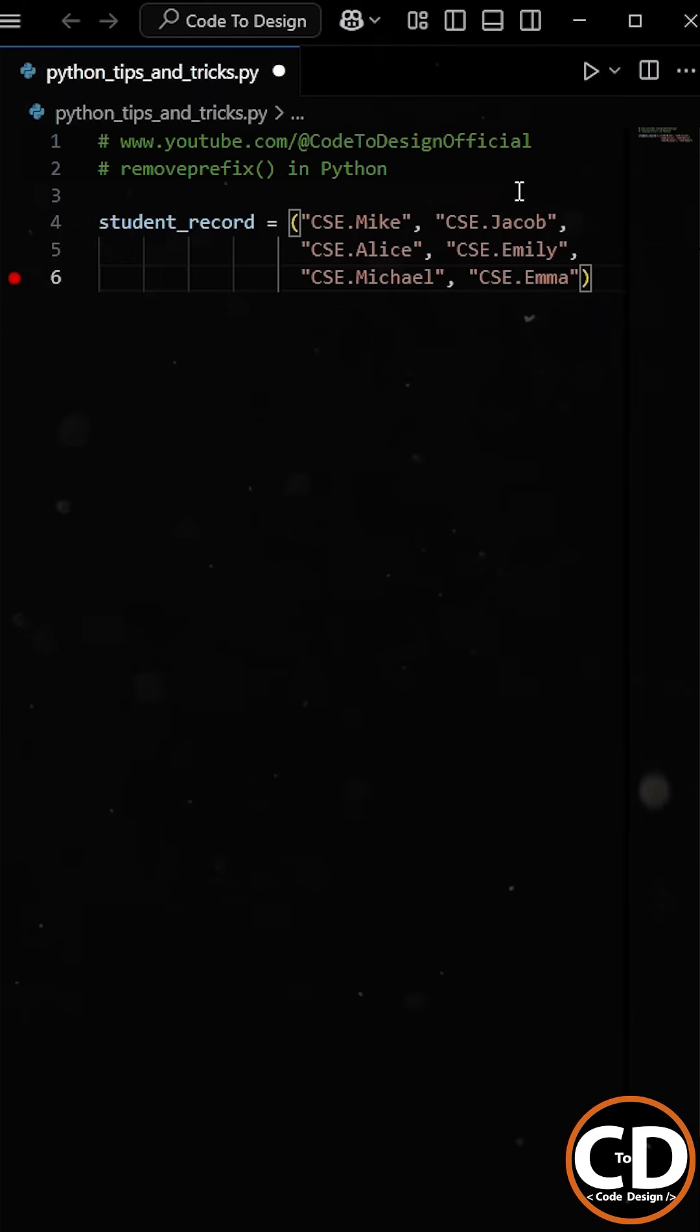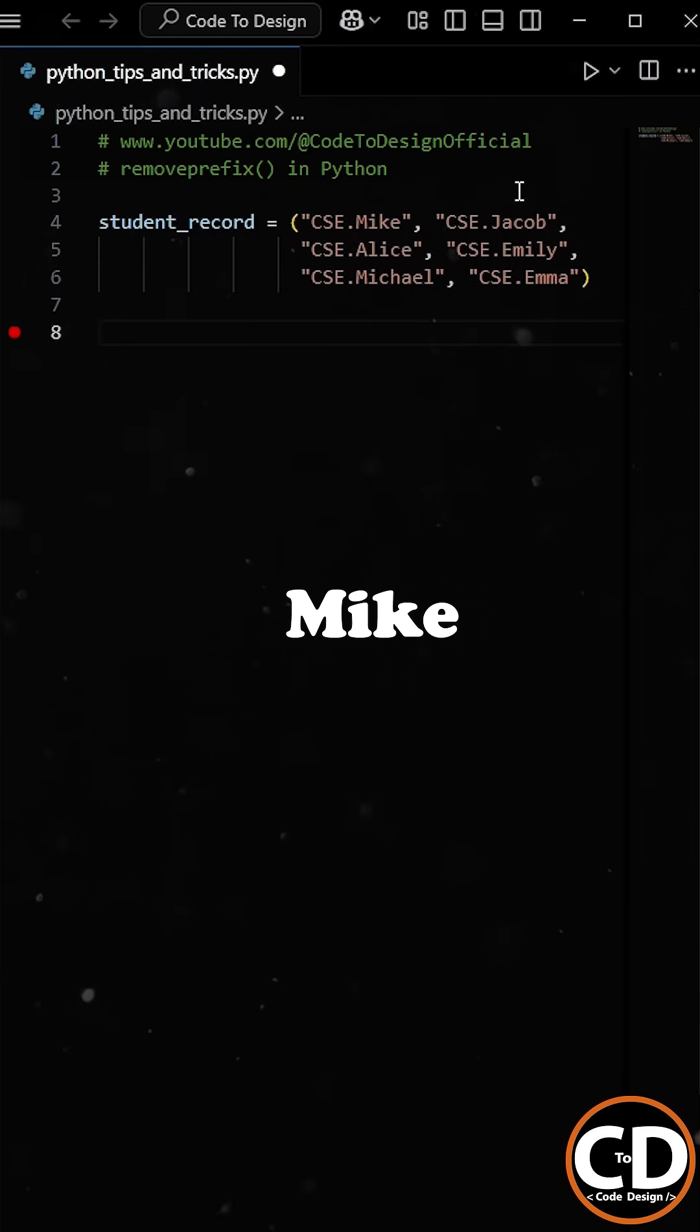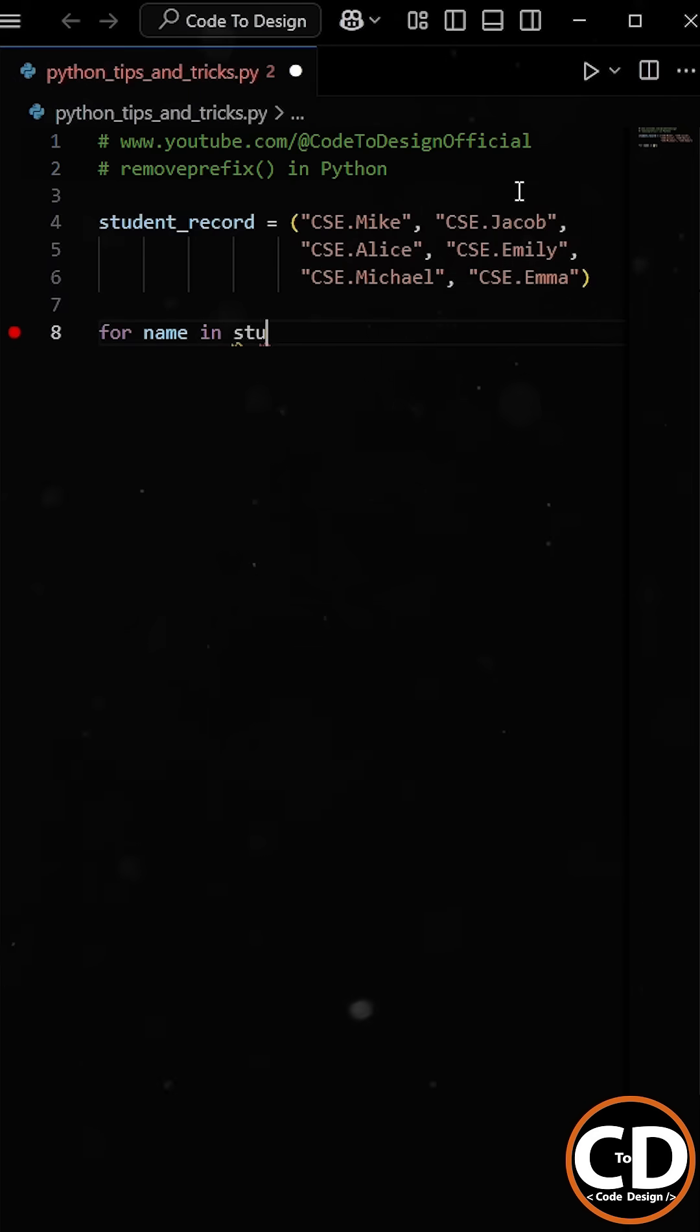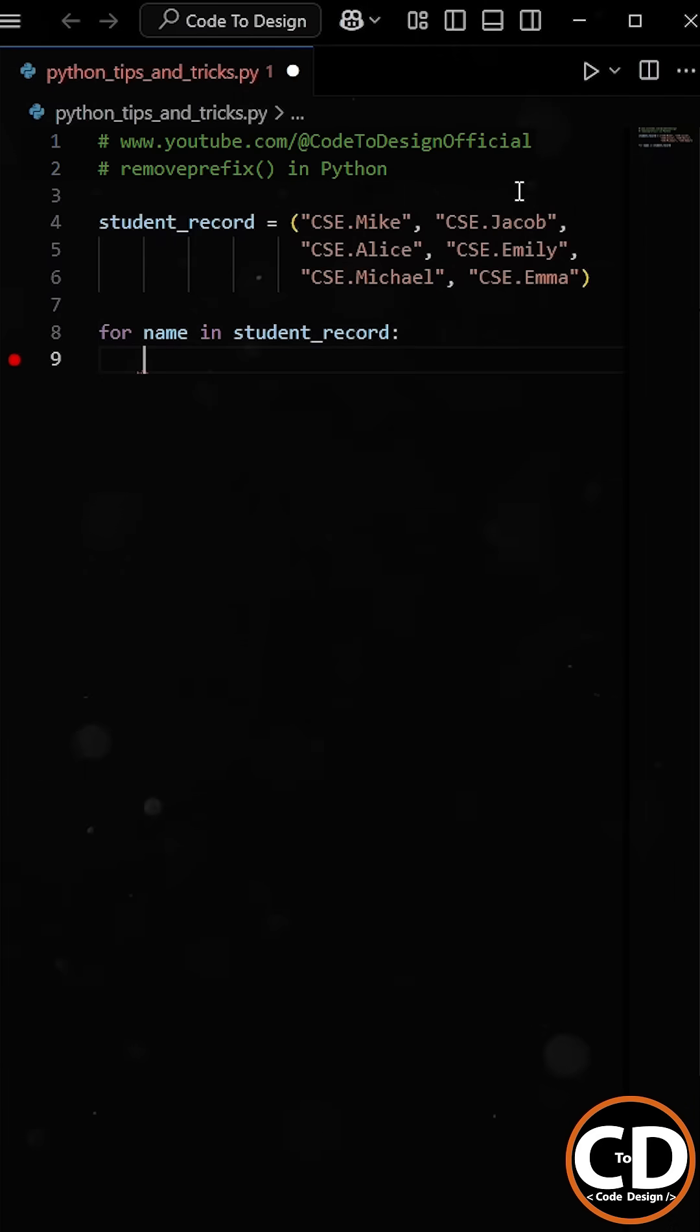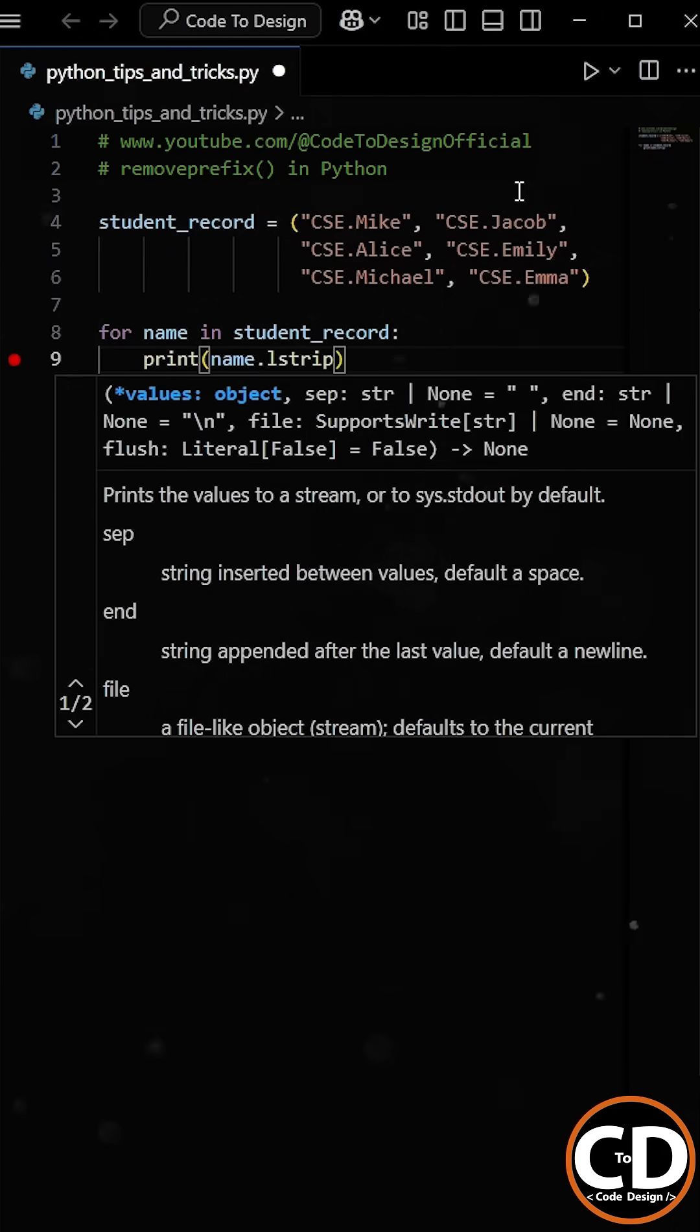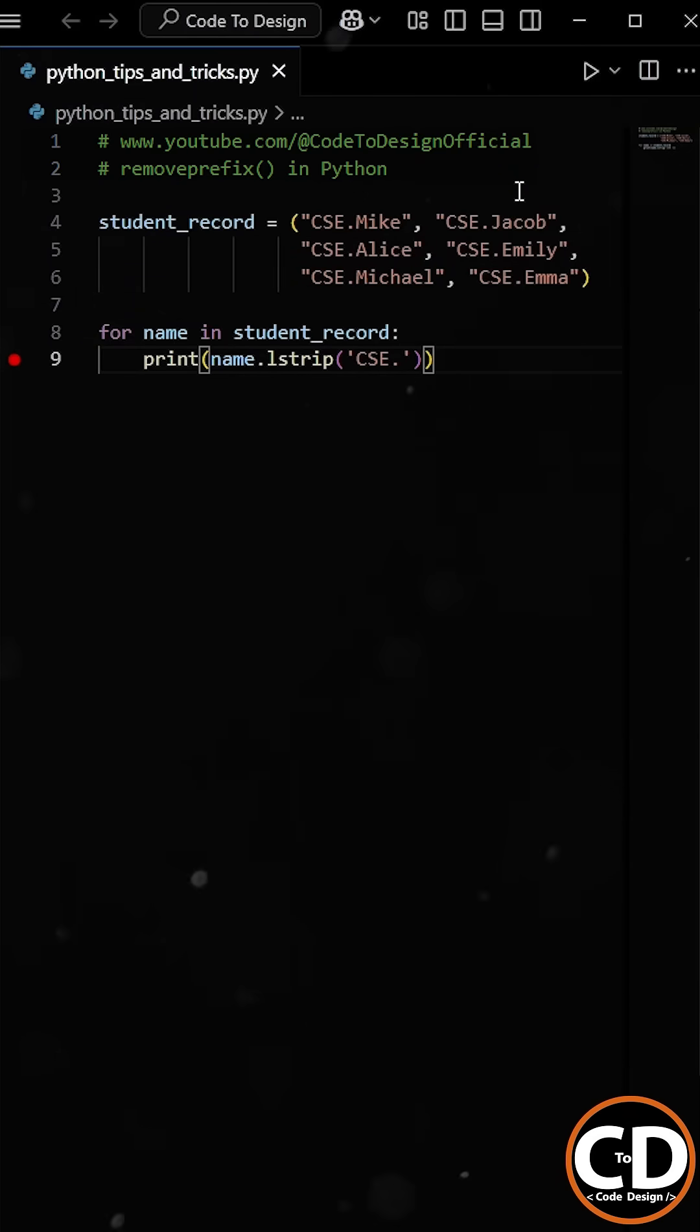Now his job is to remove the course code from each student entry to get only the name of the students. At first he decided to use the lstrip method, so he wrote the for-loop logic to iterate through all the student names present in the tuple, and then he applied the lstrip method to remove the course code from the beginning of each student entry.